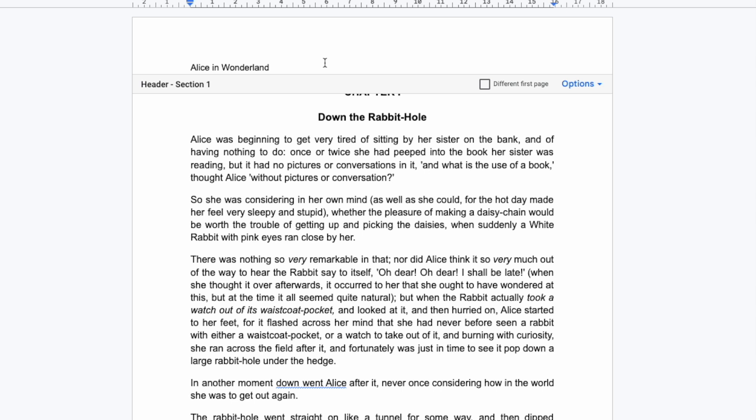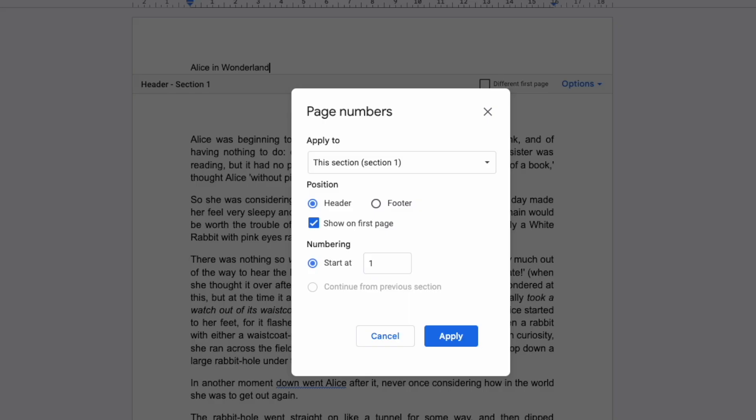You can access this by clicking on the blue Options link on the right of the page. A number of options are shown but we'll choose Page Numbers. A small window is then opened that asks you to confirm how you want your page numbers to be displayed.